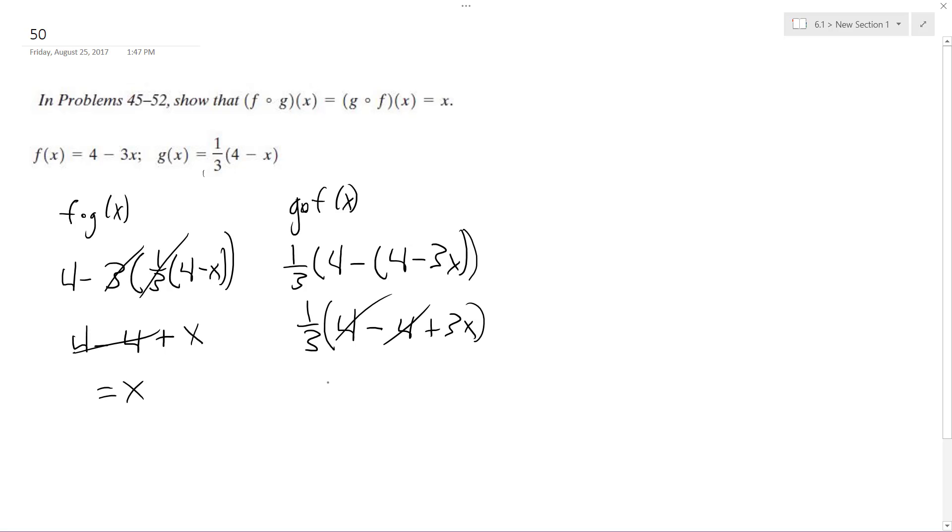The 4's cancel out, we're left with 1/3 times 3x, and we get x out. That's it.